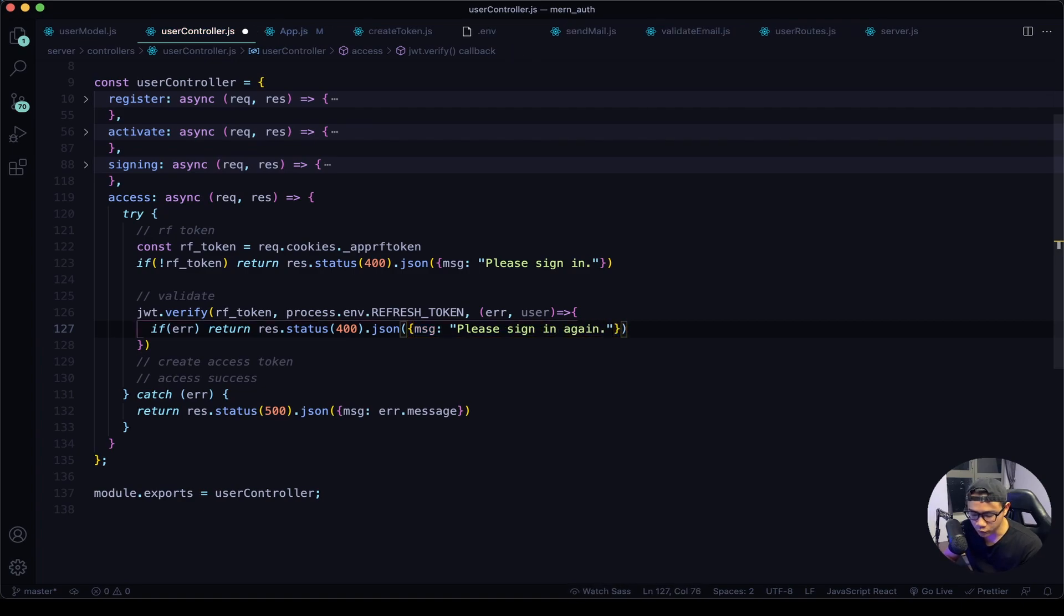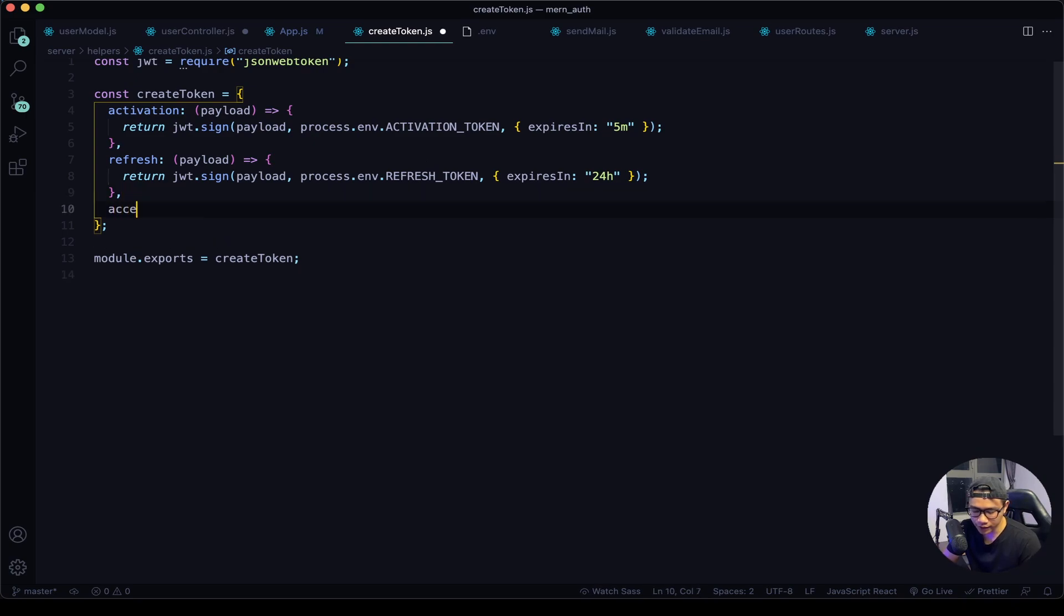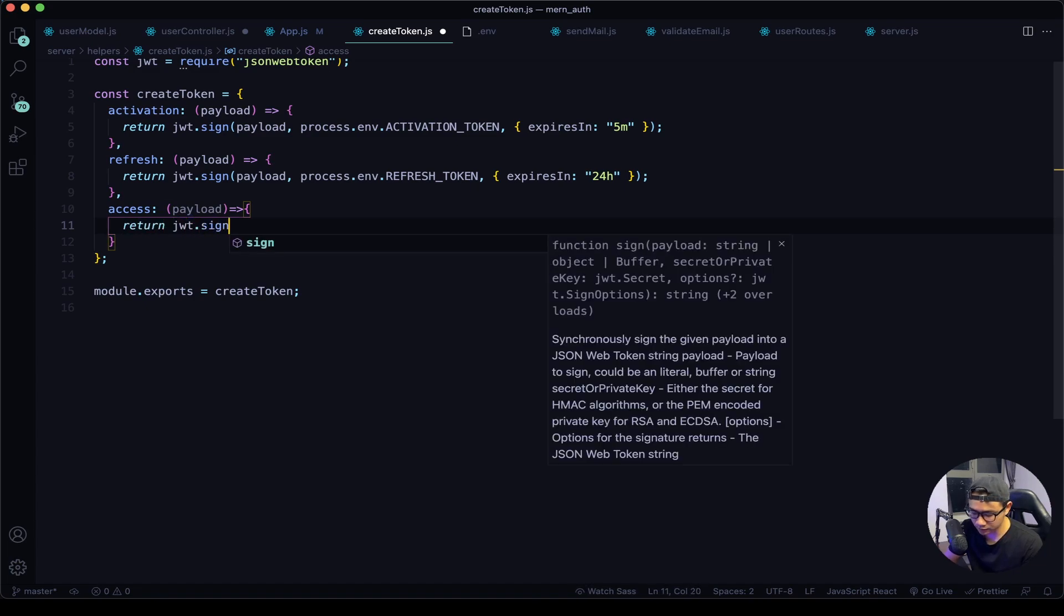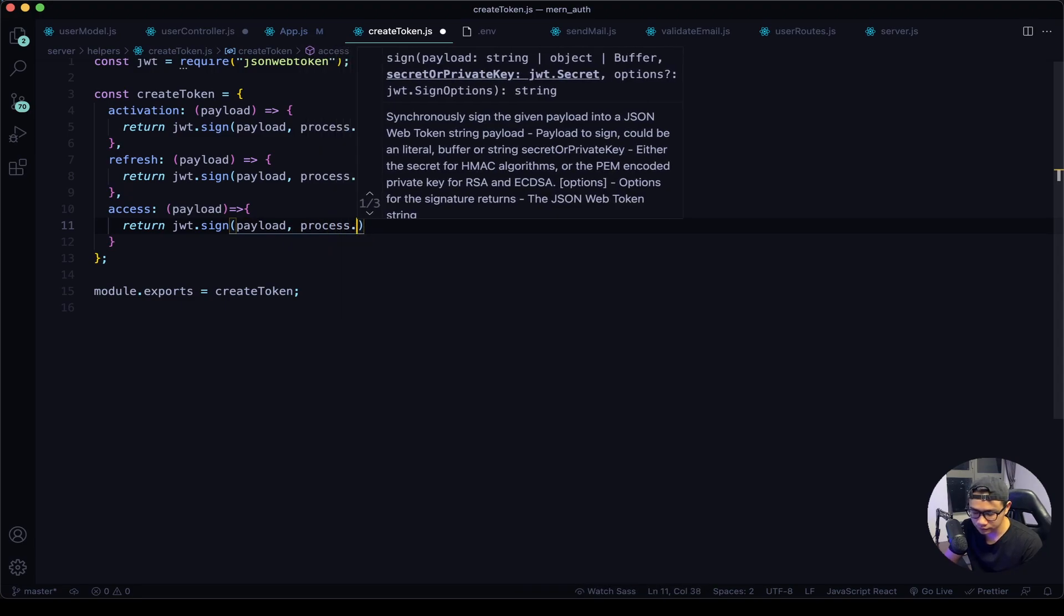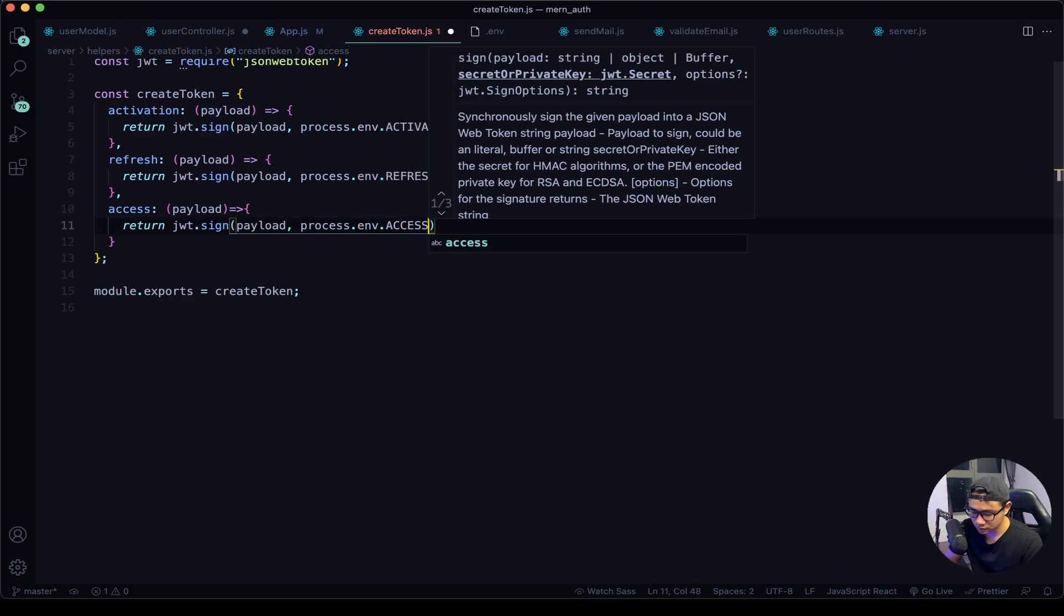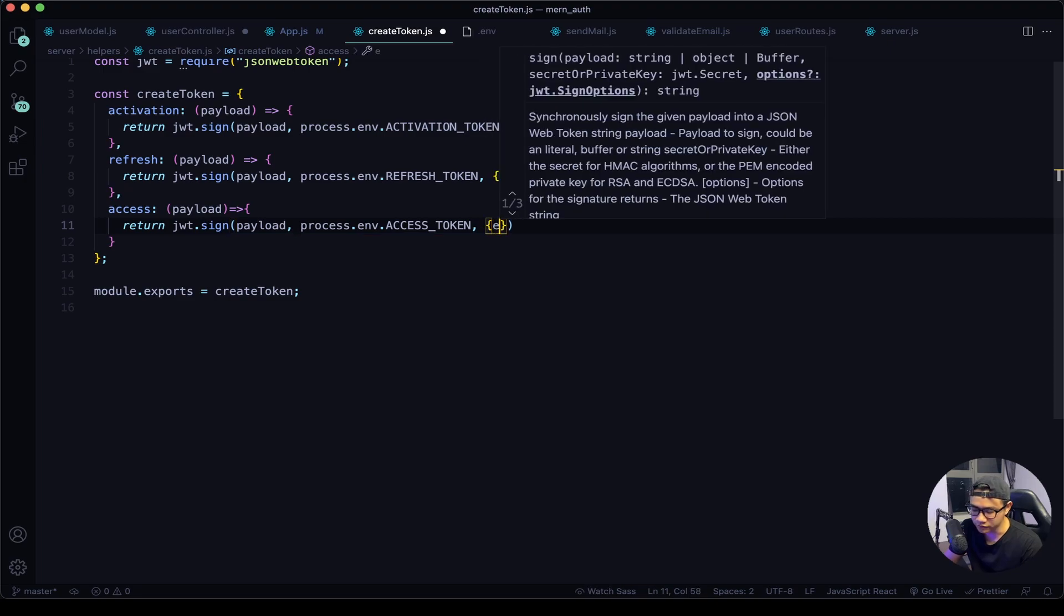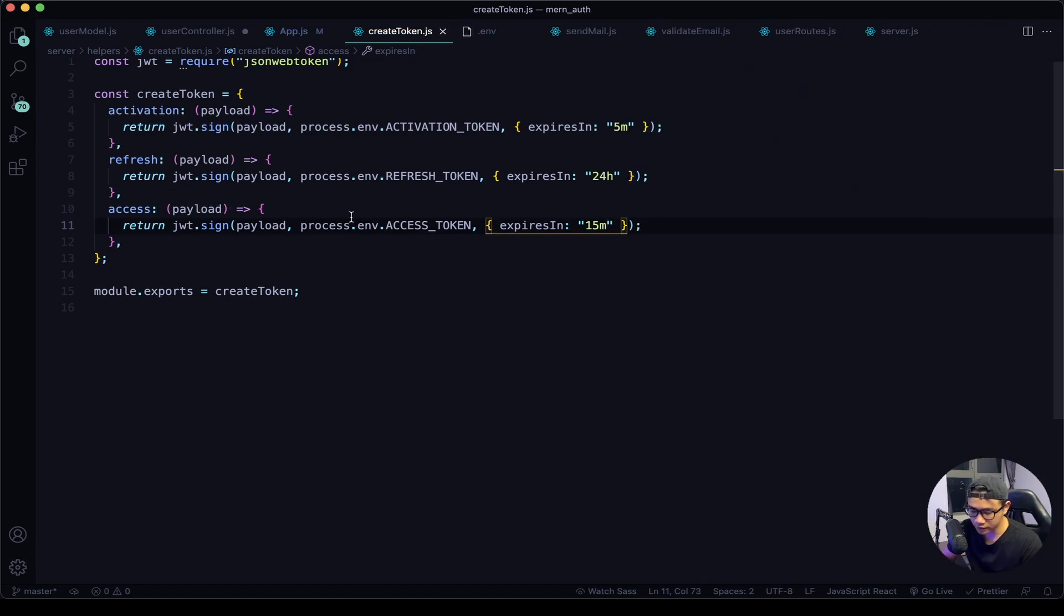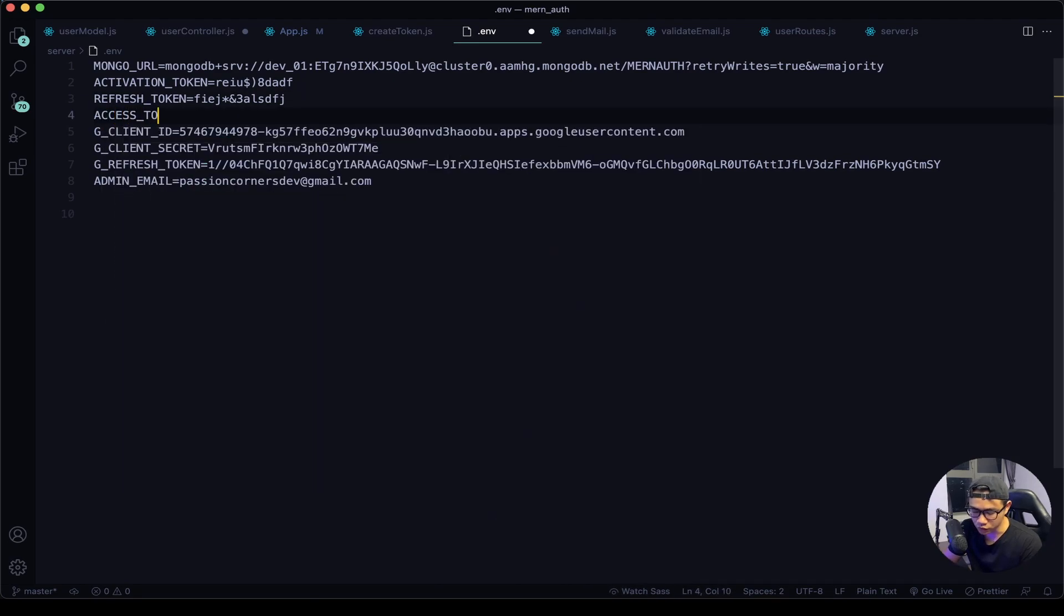If everything is good we want to create the access token. So let's navigate to our helper createToken.js. Under refresh I will say access and then the arrow function. We will receive a payload and then we want to say return jwt.sign the payload and then the secret key. I will call it access_token and then let's make it expire in 15 minutes.